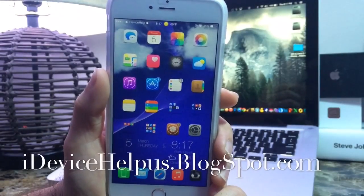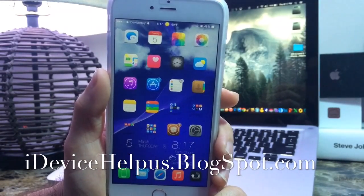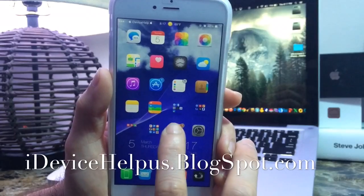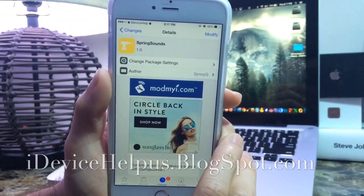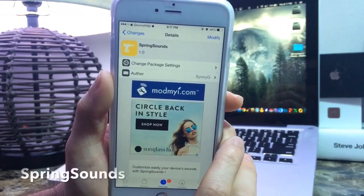What's up guys, iDeviceHelp here. Today in this video I'm going to be sharing with you guys a very cool Cydia tweak that is now available to customize the sound on your iOS device, and it goes by the name of Spring Sound.